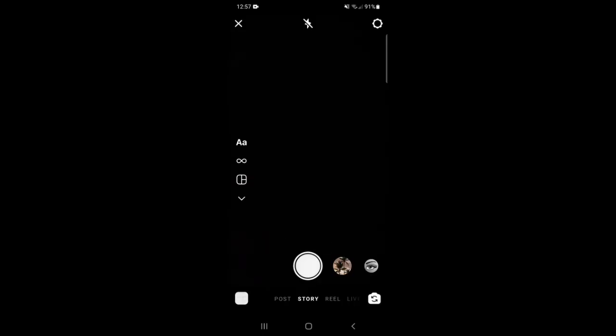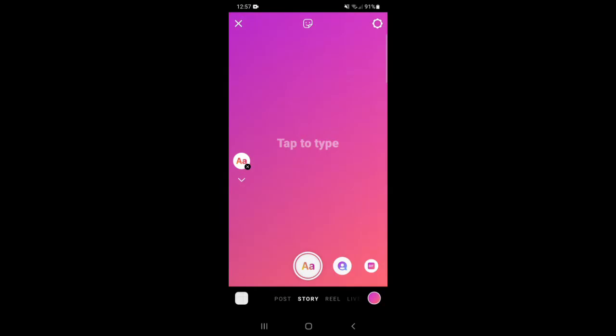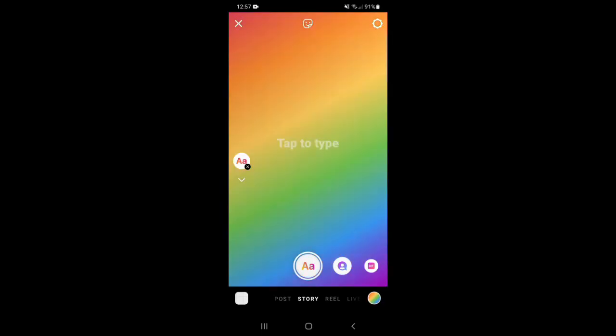Then select Create Mode by tapping on the A's on the left. Now you can tap the colored dot in the bottom right corner to cycle through the preset color and gradient options until you find one you like.